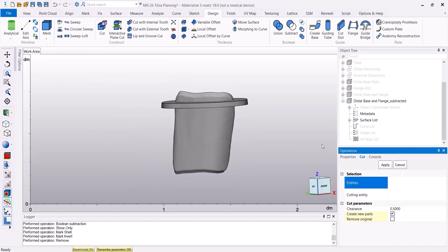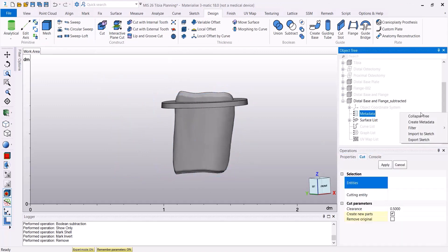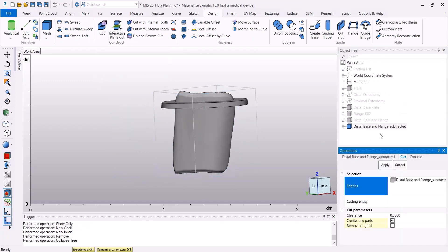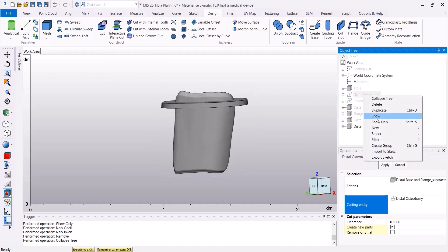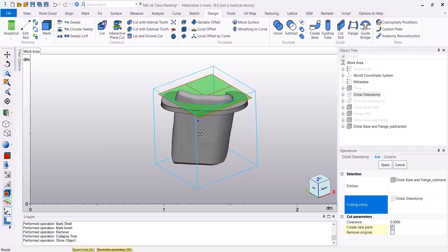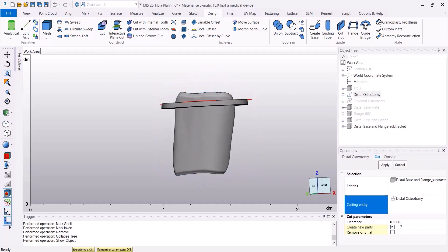Then I'm going to use the Cut tool to cut the upper part of the base, using the distal osteotomy as my cutting entity.